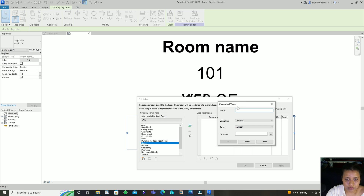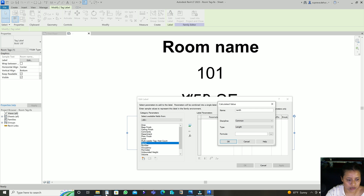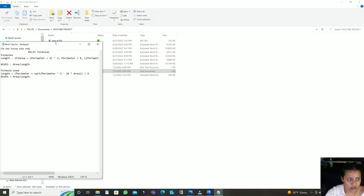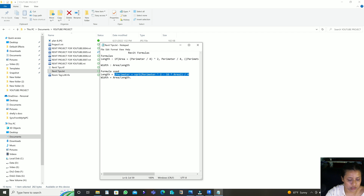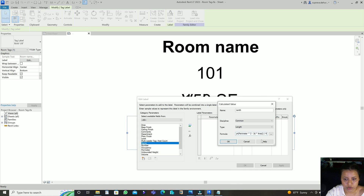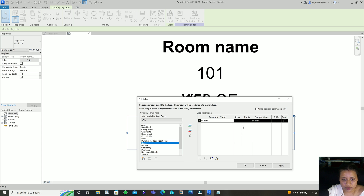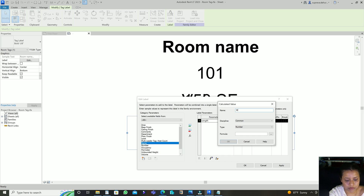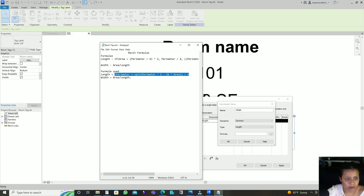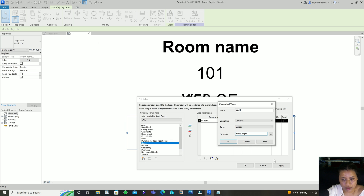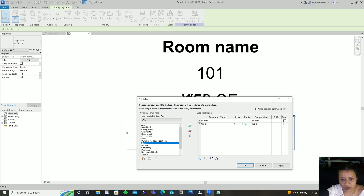I type in 'Length' here, and the formula I'm using — I'll add this formula in the description box so you can use it. Then I add another parameter similarly named 'Width', and the formula for width is: Area divided by Length. In the prefix field I add a small 'x' to separate the two dimensions.